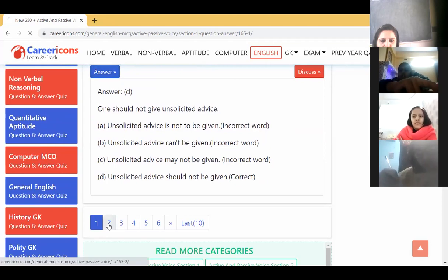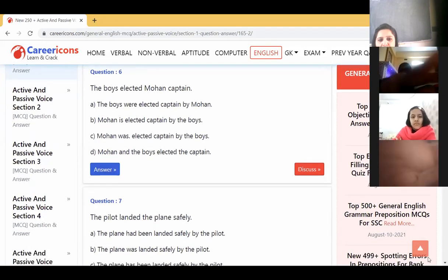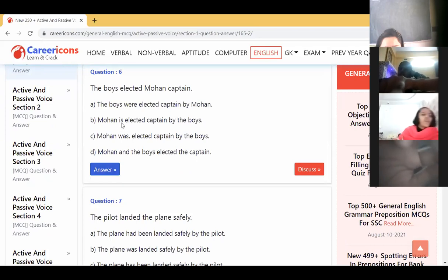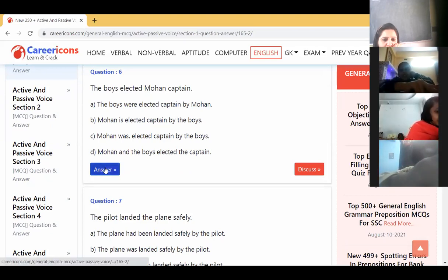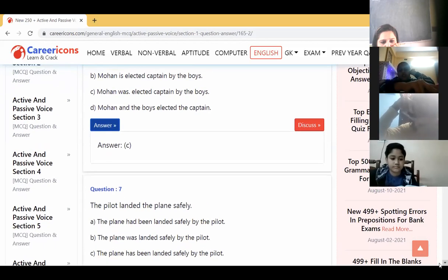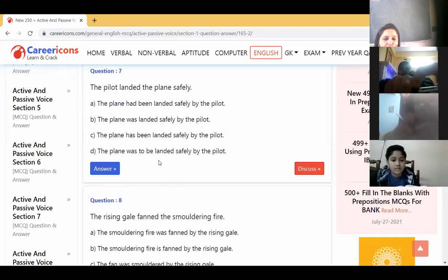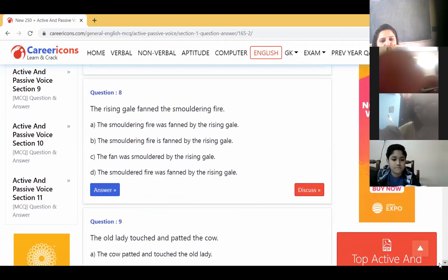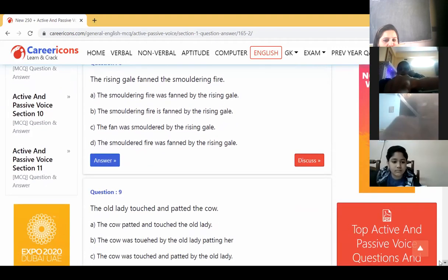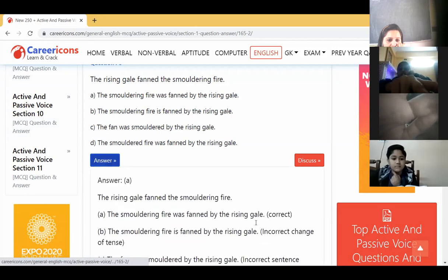Moving on to the second page. 'The boys elected Mohan captain' — it is simple past, so was/were will come: 'Mohan was elected captain by the boys.' 'The pilot landed the plane safely' → 'The plane was landed safely by the pilot.' 'The rising gale fanned the smoldering fire' → 'The smoldering fire was fanned by the rising gale.' Answer A.